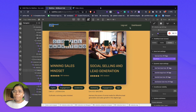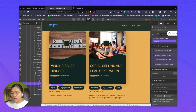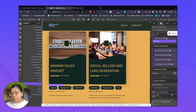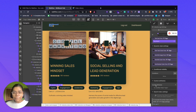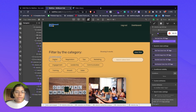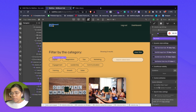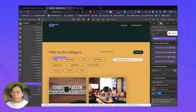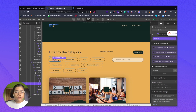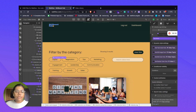Coming down here, you can see I have added a custom attribute. The name is 'fs-cmsfilter-field' and the value I have added is 'topic'. Then the same you will find in the checkbox label as well — 'fs-cmsfilter-field' with value 'topic'. So now our checkbox is linked to our video tags.